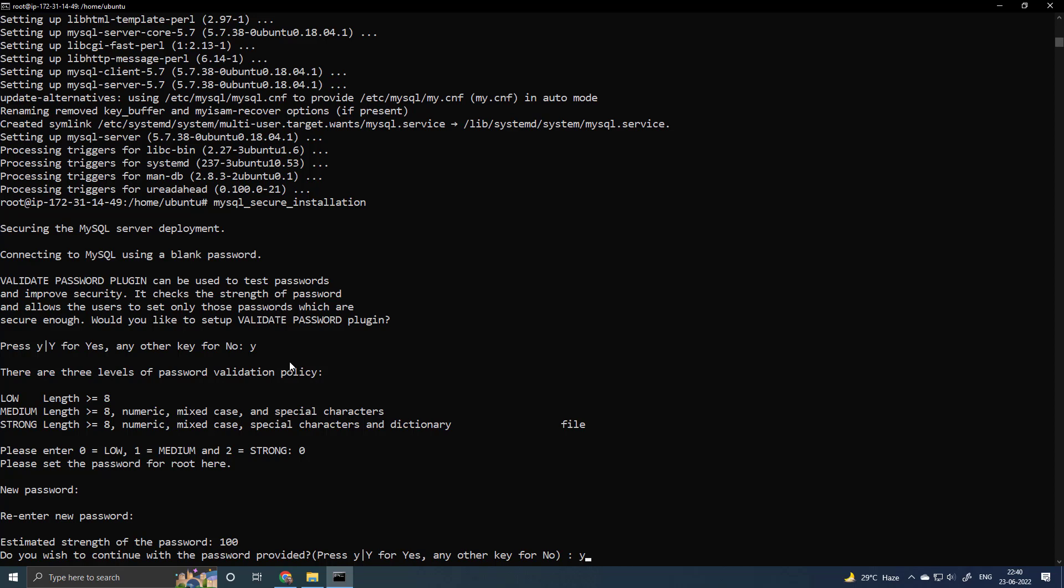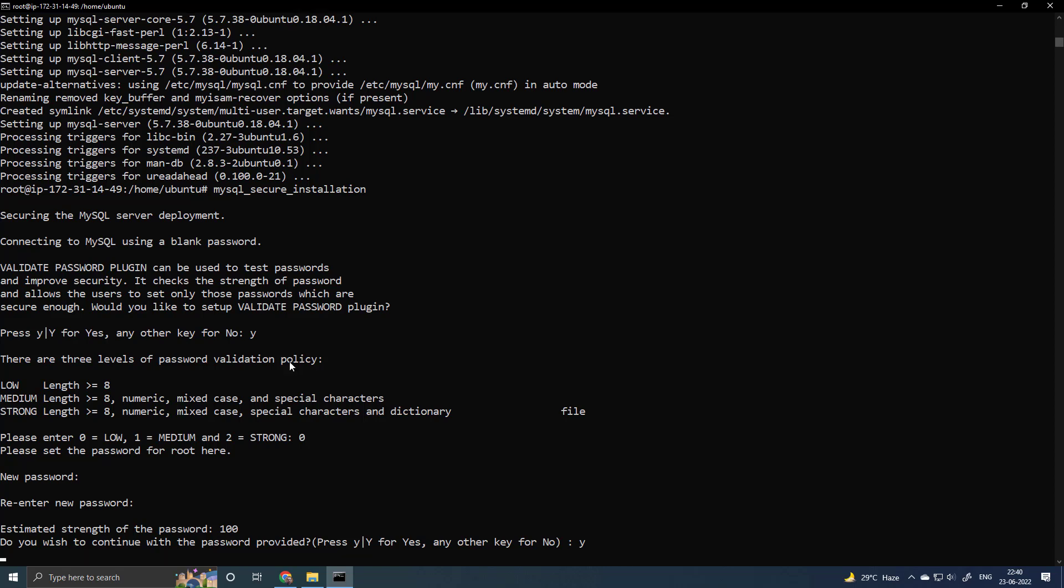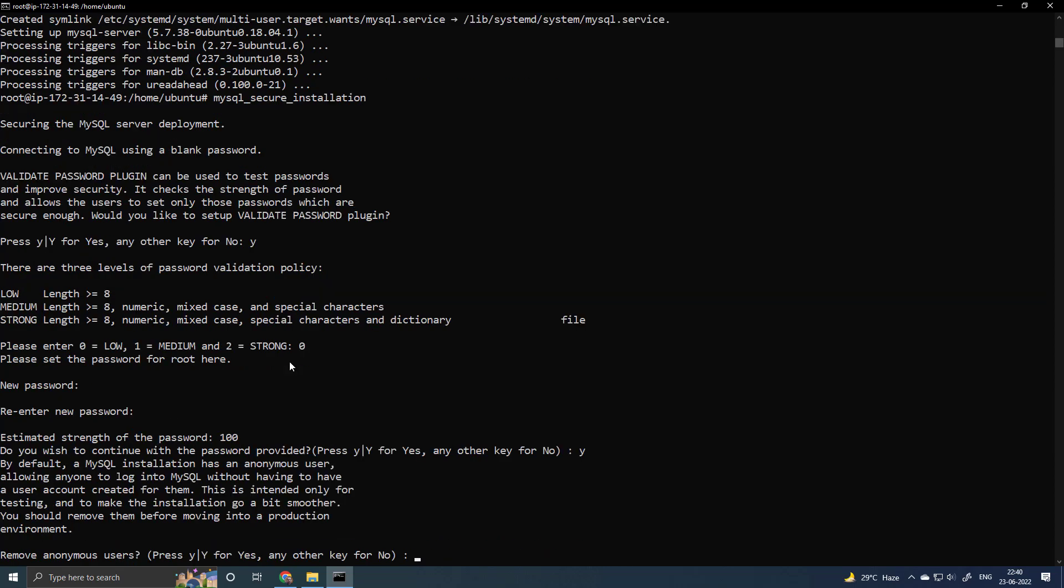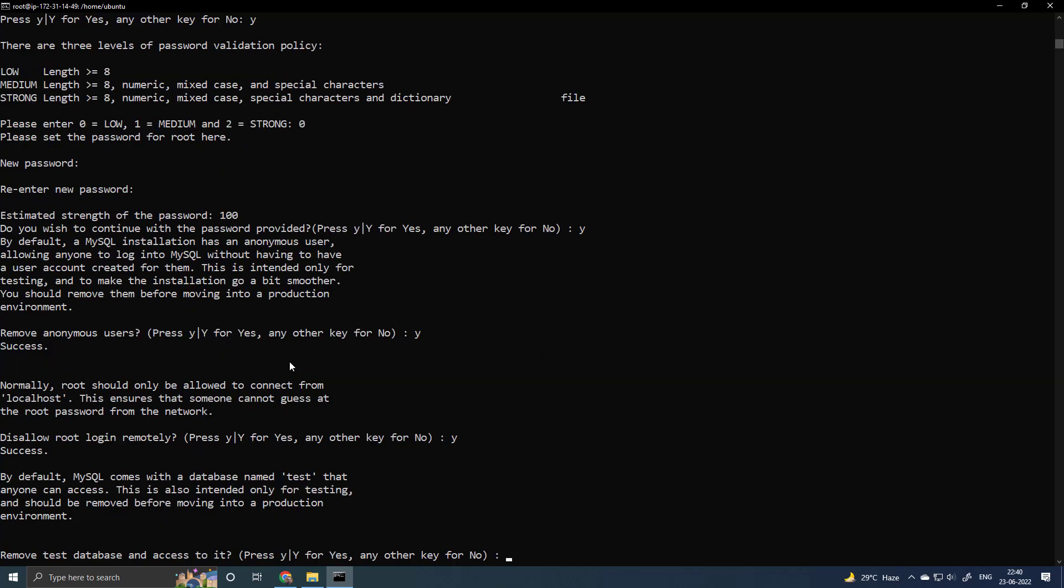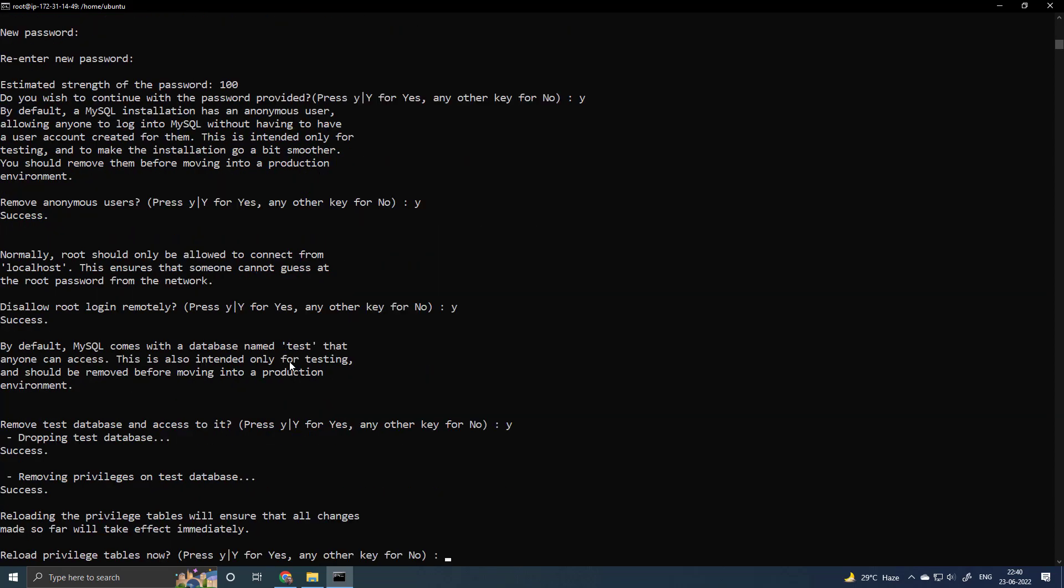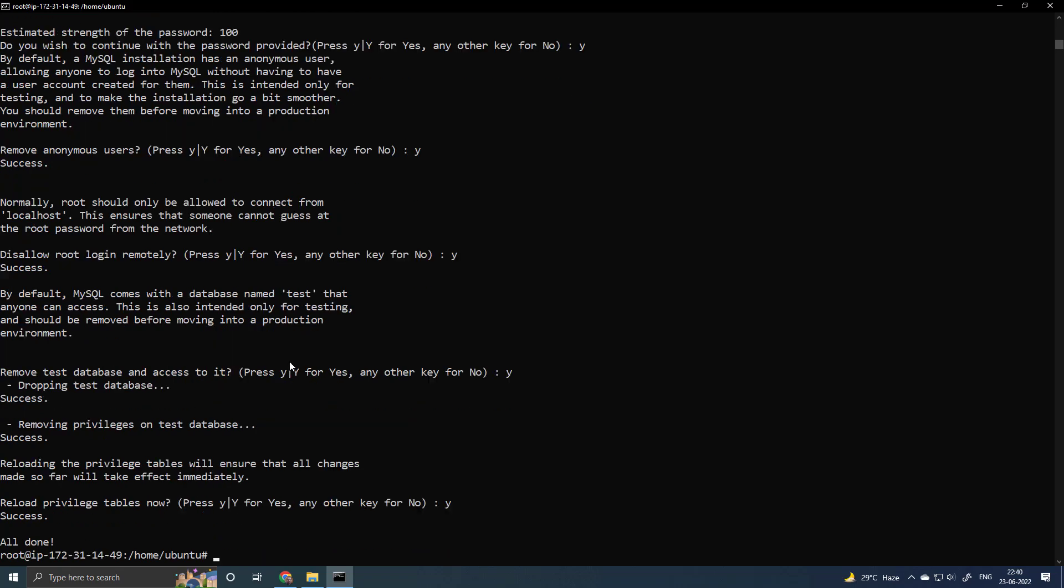Type Y, Enter. Remove Anonymous User, Type Y, Enter. Disallow Root Login Remotely, Type Y, Enter. Remove Test Database and Access to it, Y, Enter. Reload Privilege Table now, Type Y, Enter.